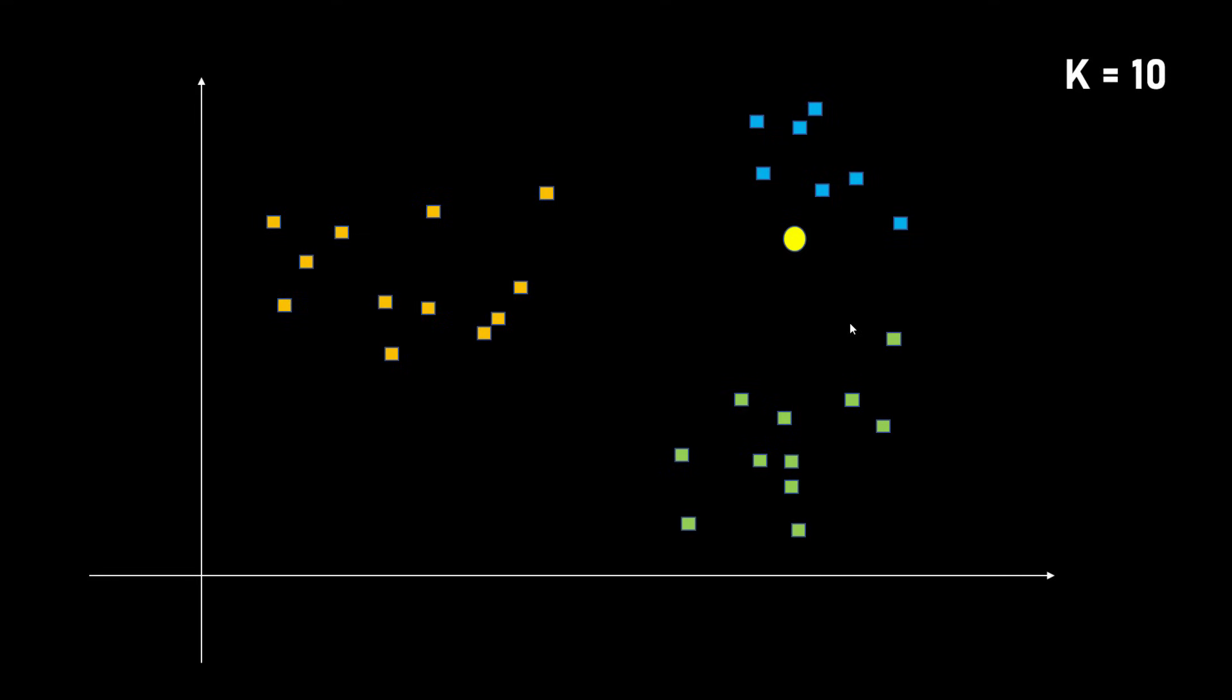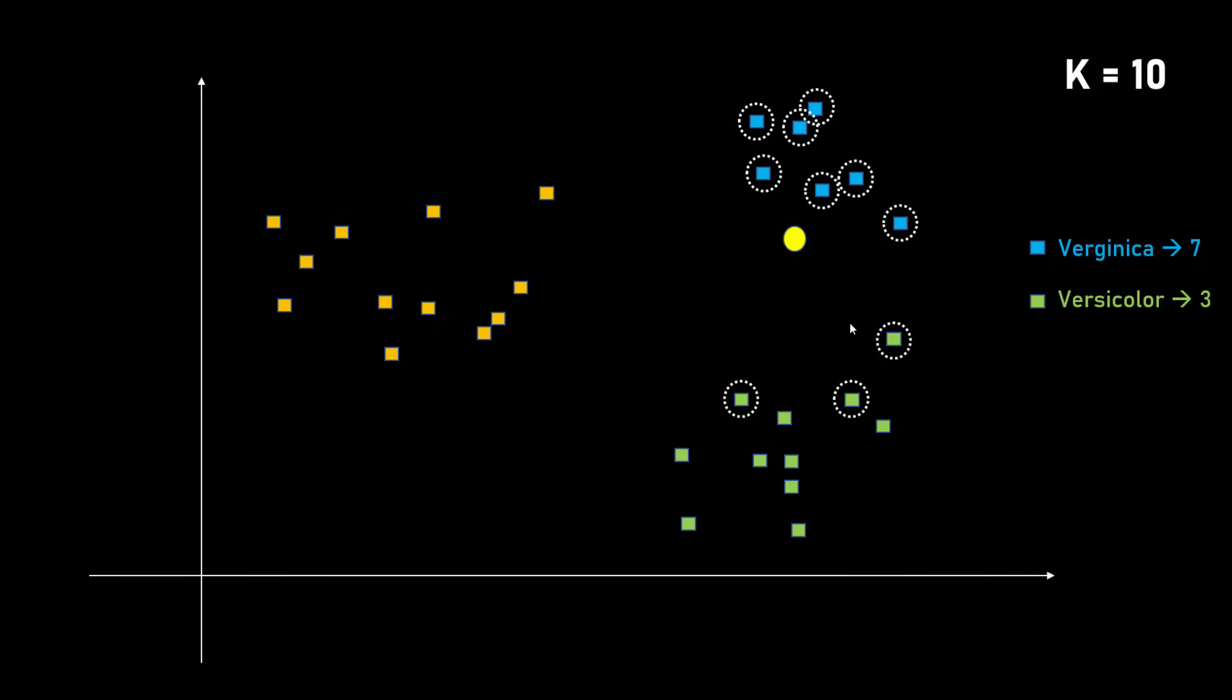Let's say my K is 10. Again, you figure out the most nearby 10 data points. So here I have 7 virginica, 2 versicolor. You take the highest number which is 7 which is virginica.